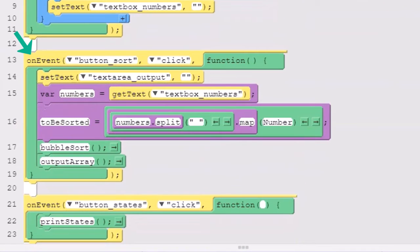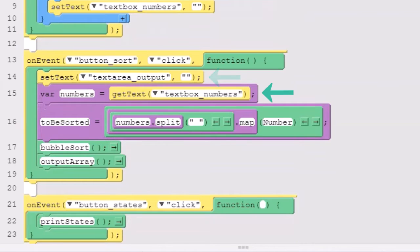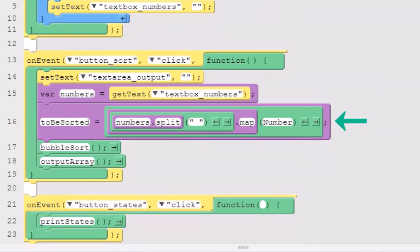Let's look at the code that the button triggered. We have an event listener for the button. It sets the output text to blank. Then, it gets the numbers out of the top text box, splits them into individual numbers, and stores them as a list in the global variable to be sorted. Then, we call a bubble sort procedure.